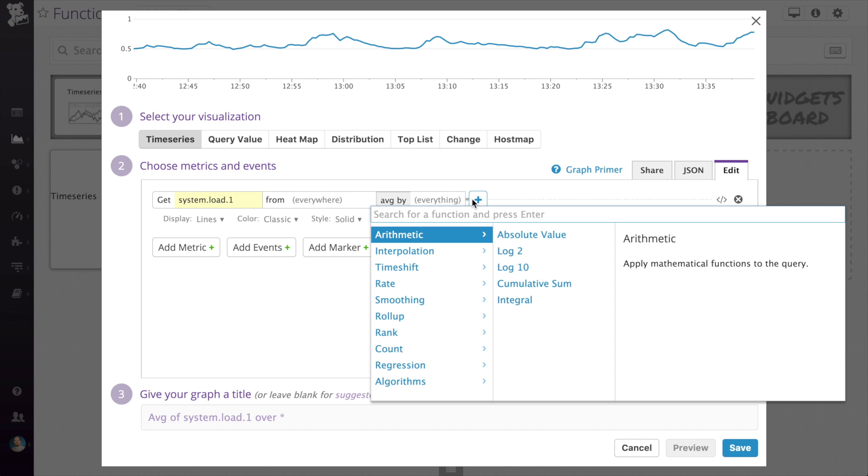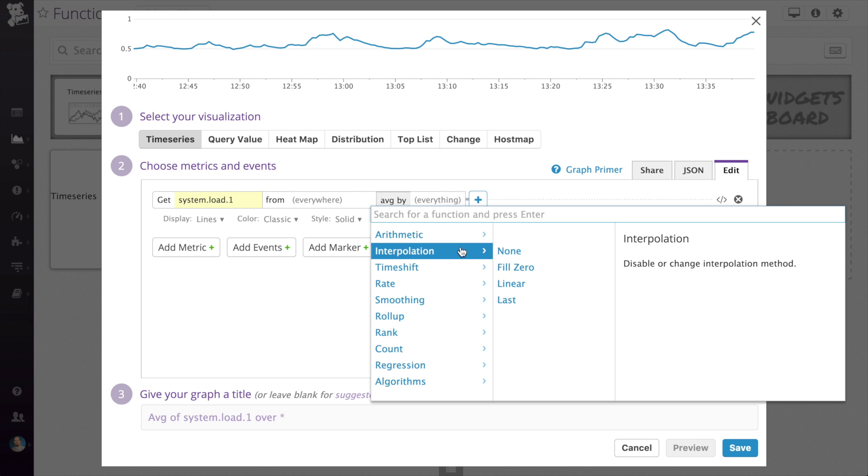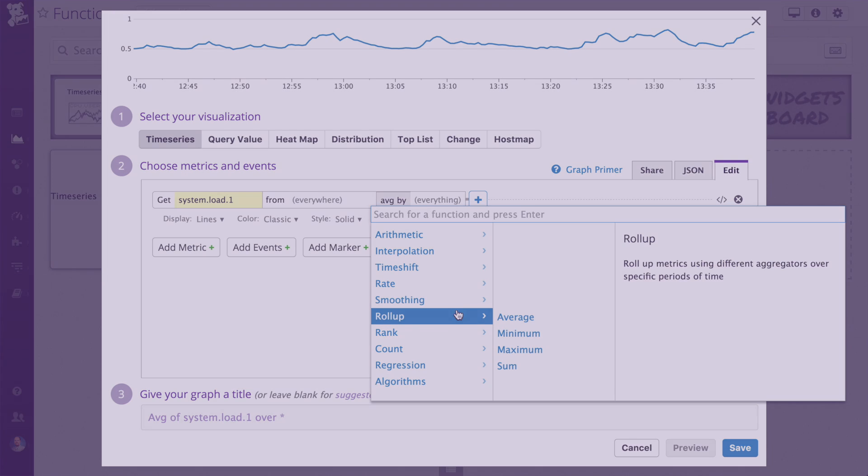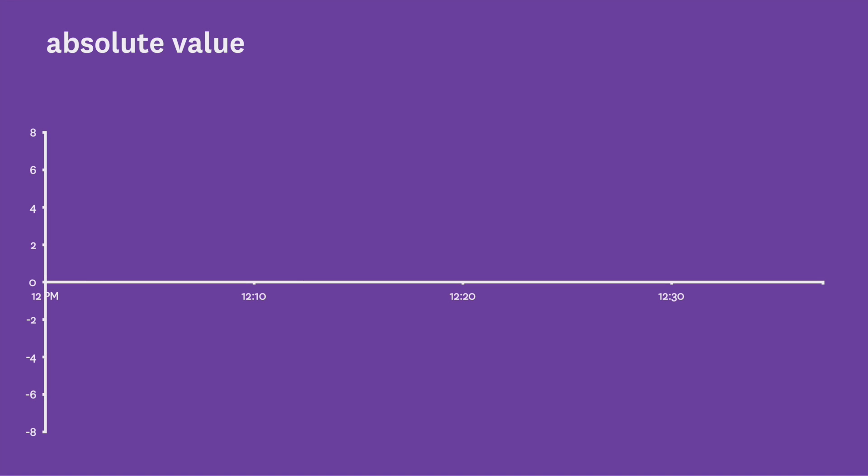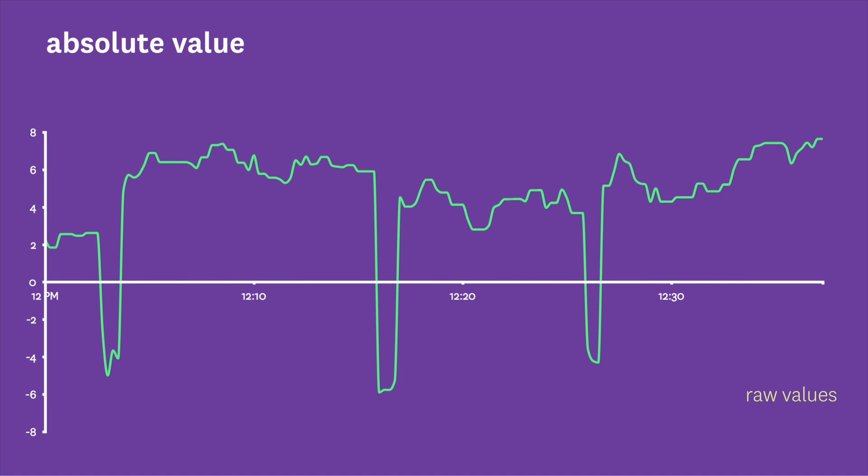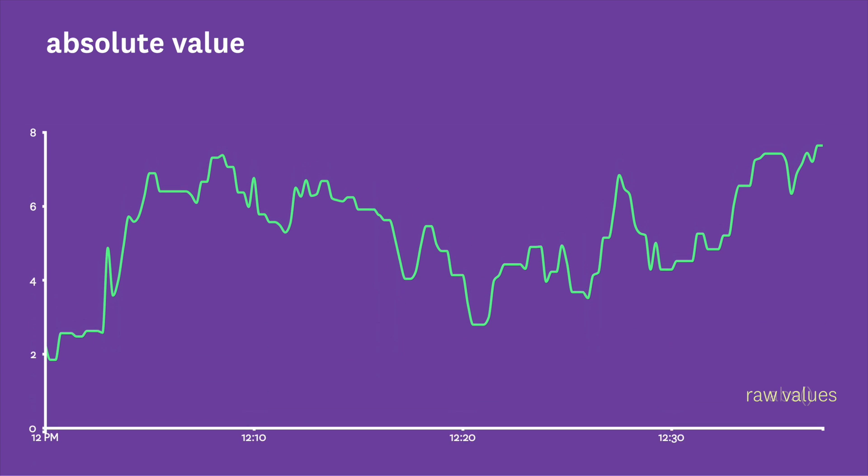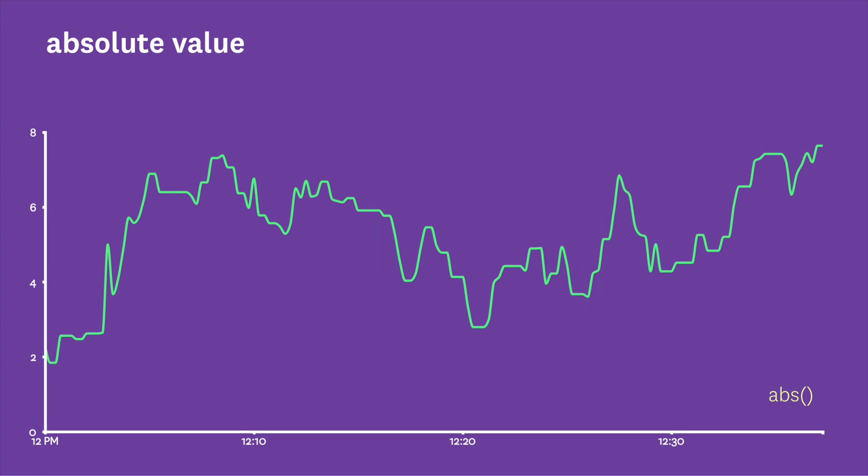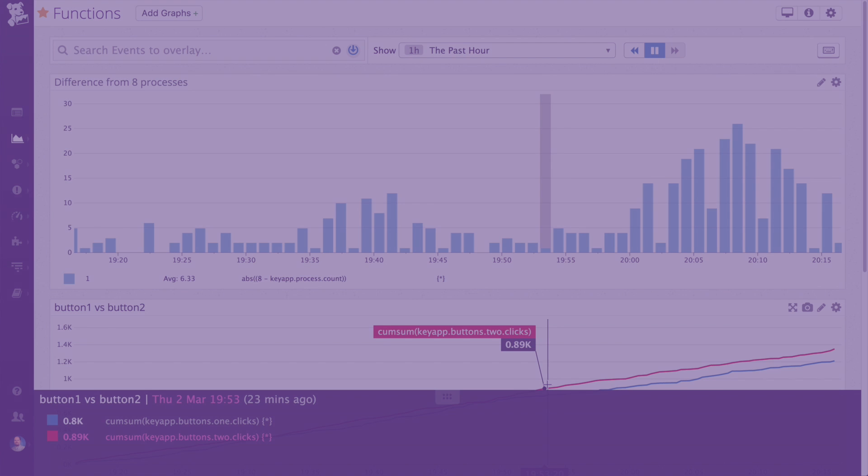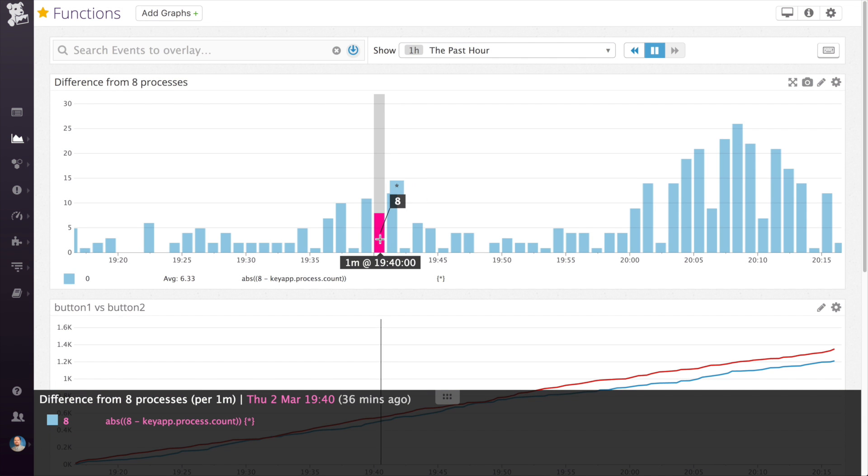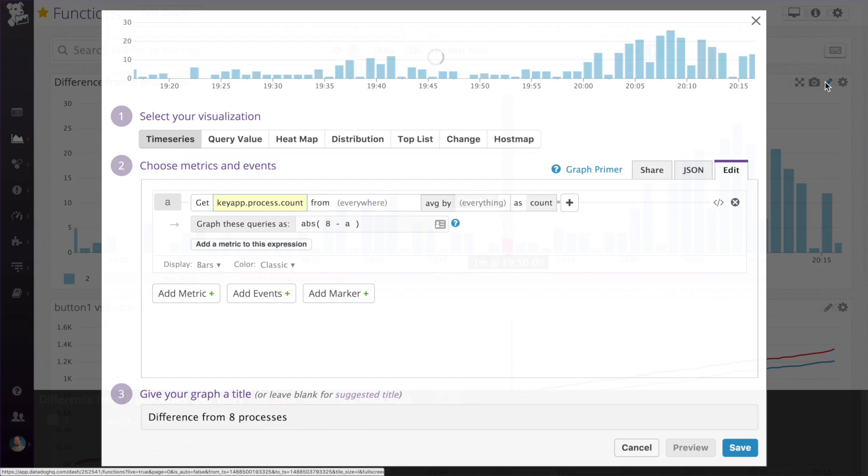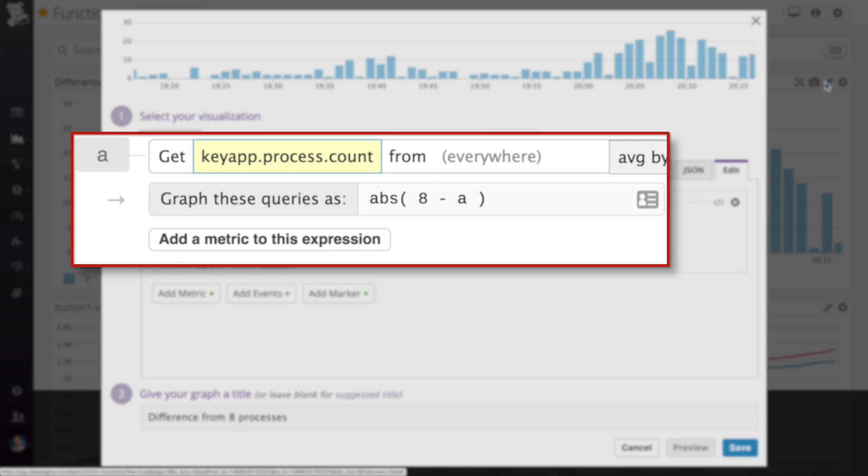You can see the list is split into many groups, starting with arithmetic. The first function in arithmetic is the absolute value. Absolute can be useful if only the magnitude of the data value matters, and not the sign. Perhaps you have an application that runs best if it has 8 processes running, and you want to see how much it differs from that ideal. You could take the absolute value of 8 minus the number of processes to show the magnitude of the difference.